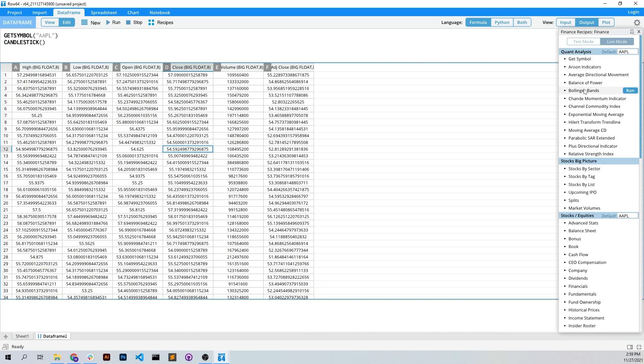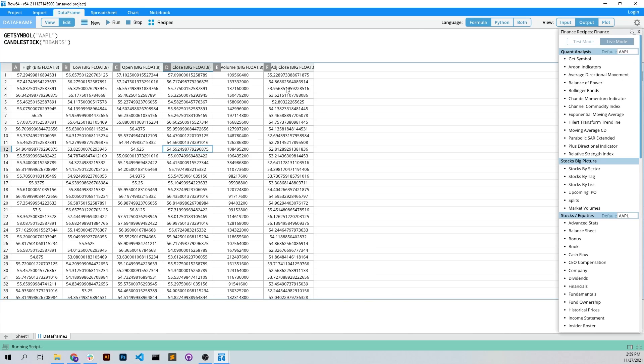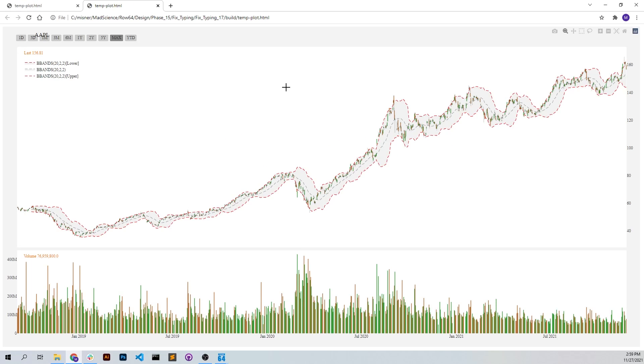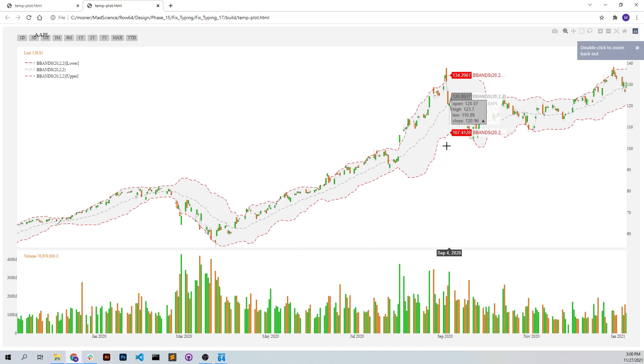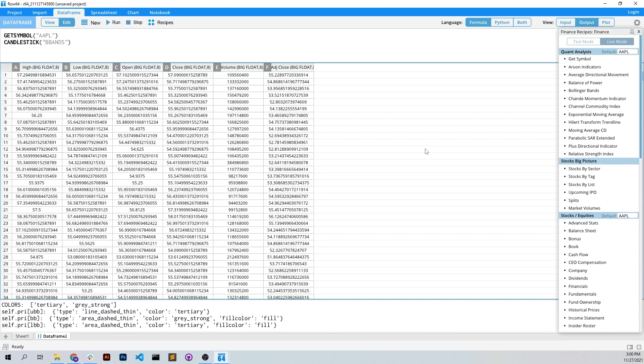So I'm going to put in Bollinger Bands, so I'm going to run that. And now we've got Bollinger Bands and then we can do our analysis over there.